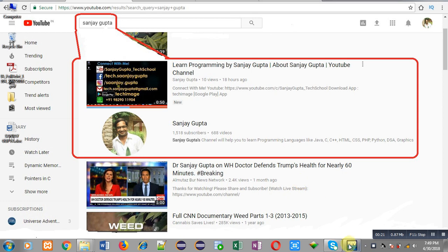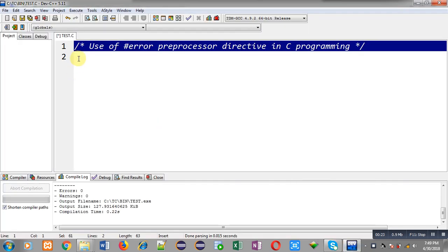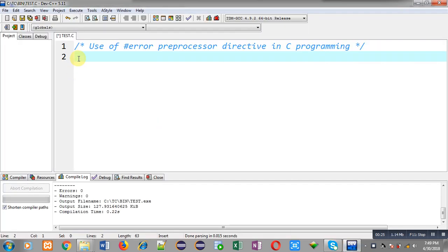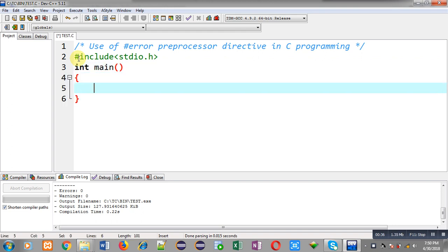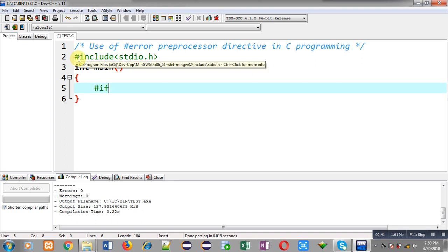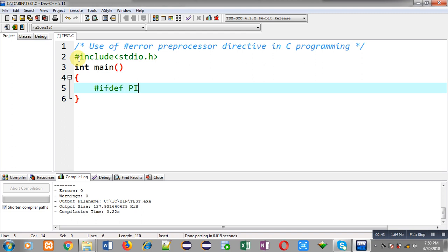Now I am going to demonstrate the use of the #error preprocessor directive. First of all, I am going to include a header file stdio.h. Now I am going to define the main function. Inside main, I am using the preprocessor directive #ifdef, which checks whether a particular macro is defined or not.